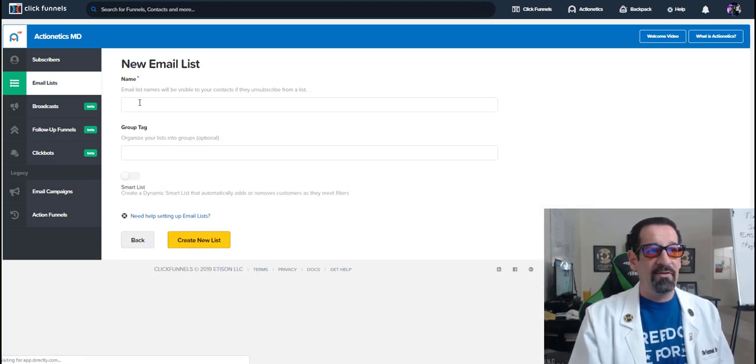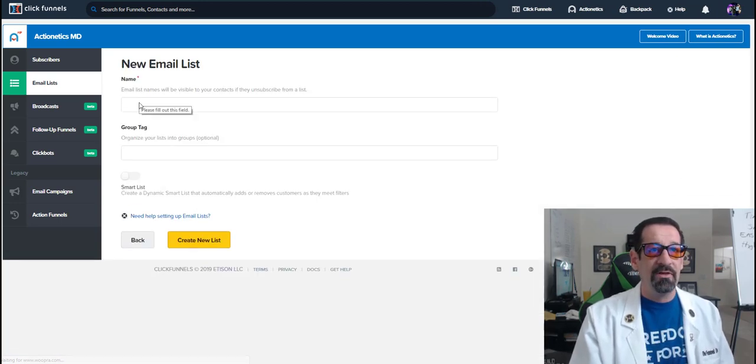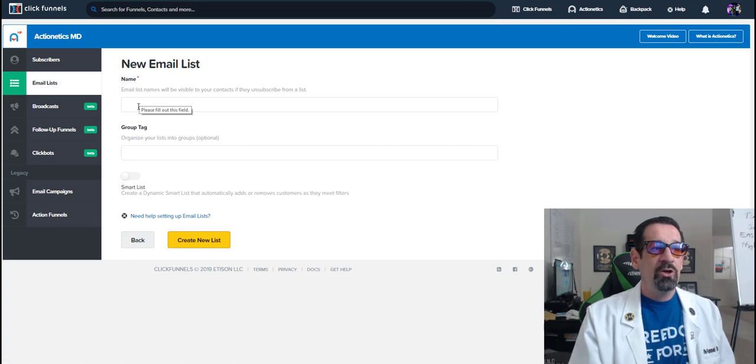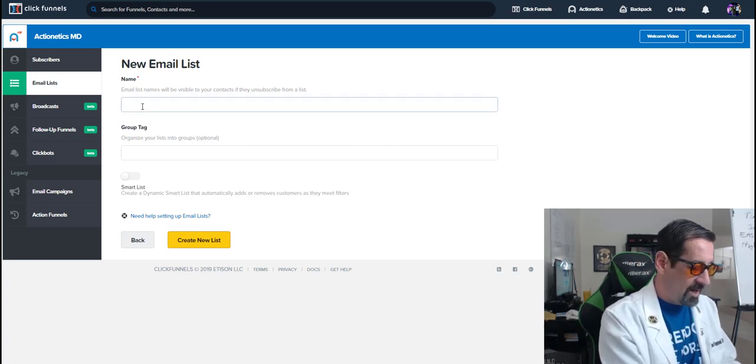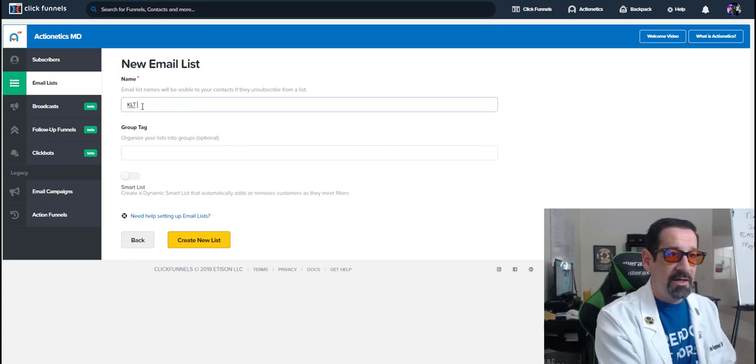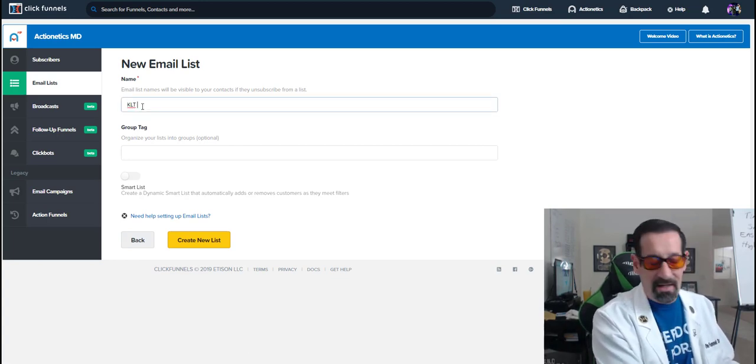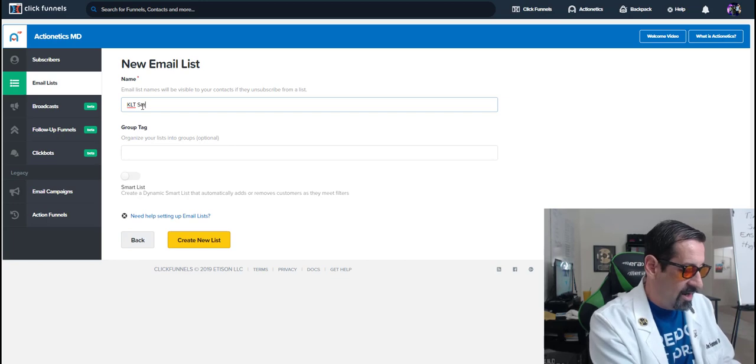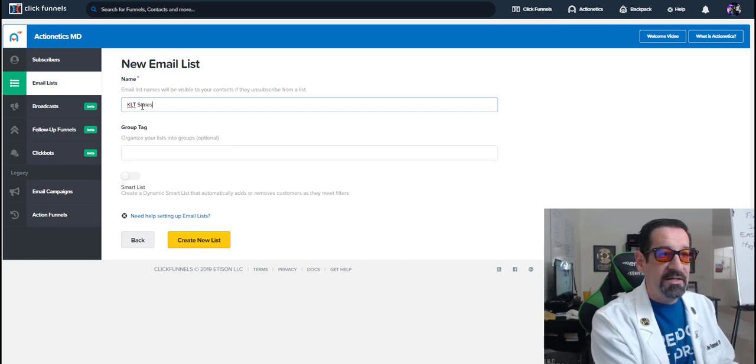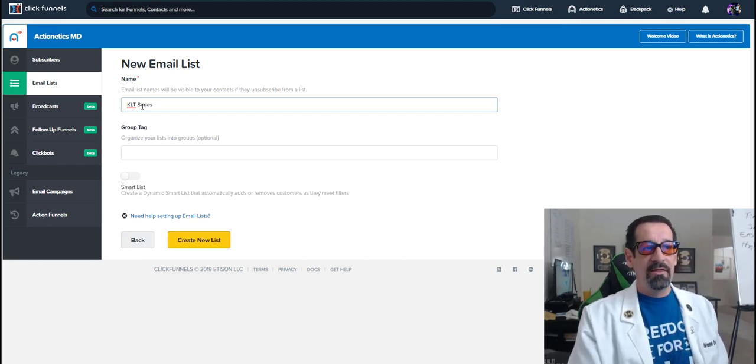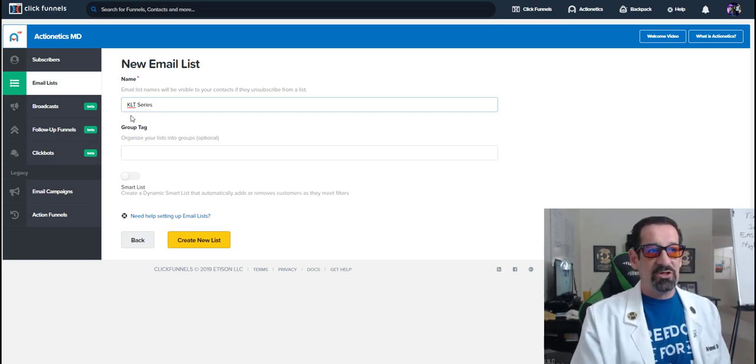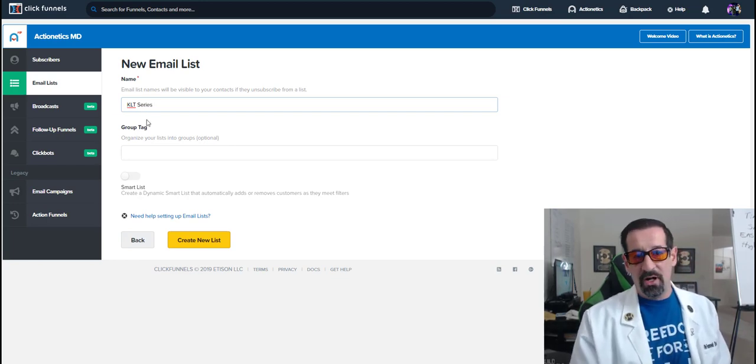Here you're going to have the name of the new list. So this is going to be my KLT series is the name of this list, which is know, like, and trust.